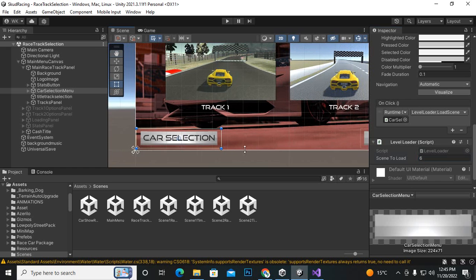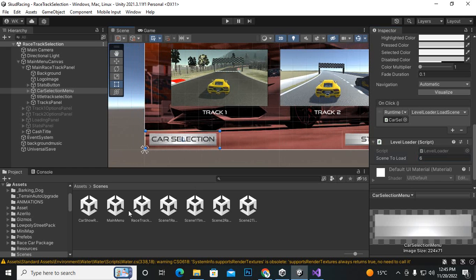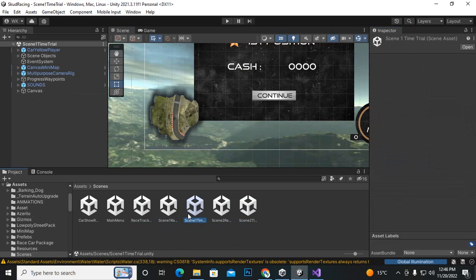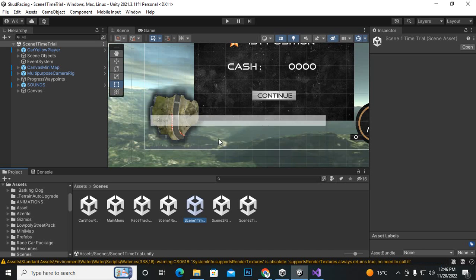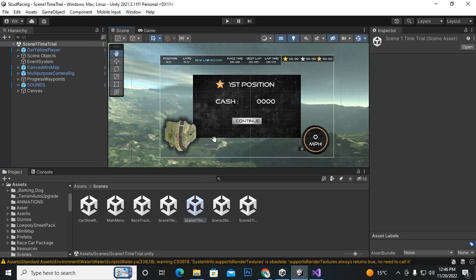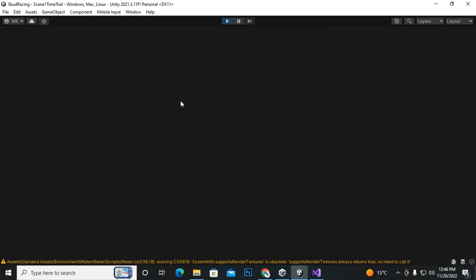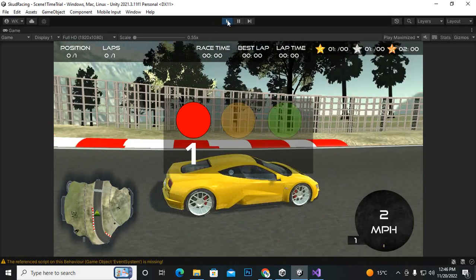Now the important thing is that for example we want to go with scene 1 race track, scene 1 time trial, or scene 2 race track, etc. I will go to scene 1 time trial to show you how we implement that. One thing to note: in scene 1 time trial, first position cache shows 1000 — if we run it, everything is fine, no problem.